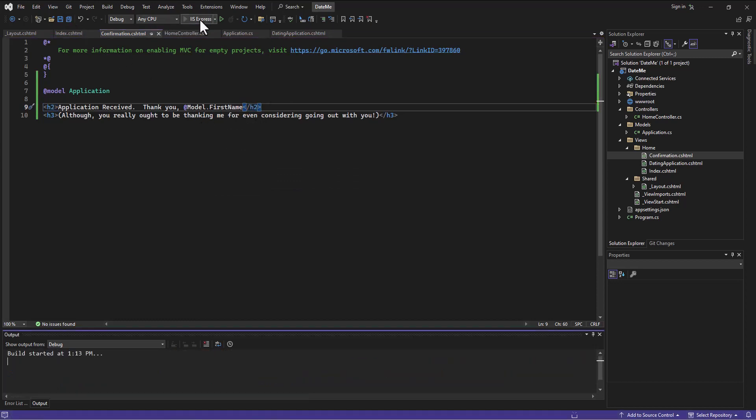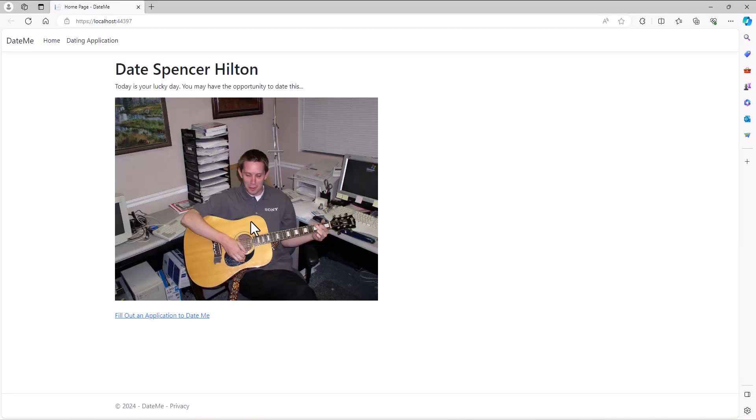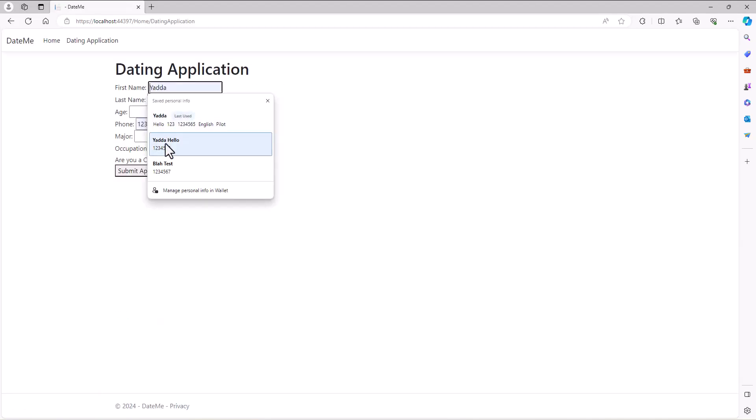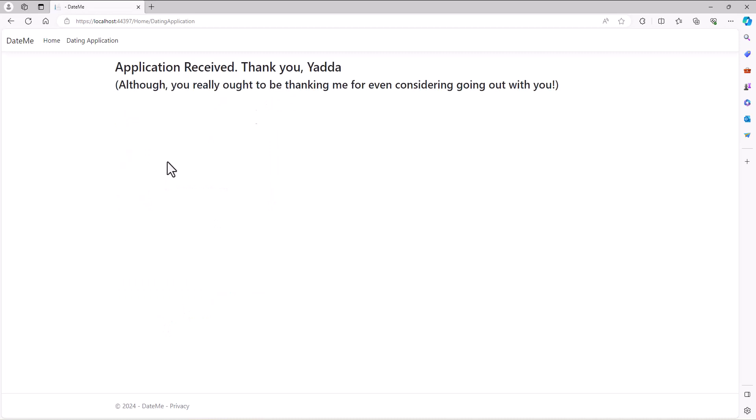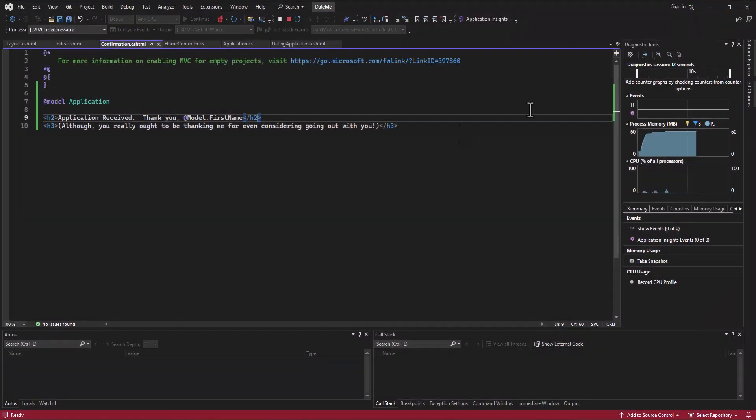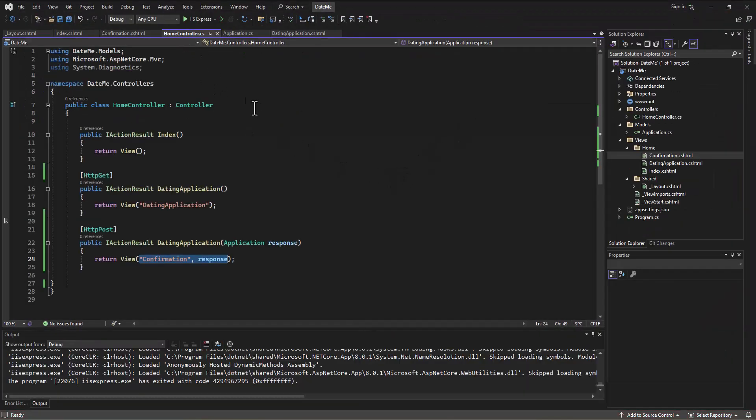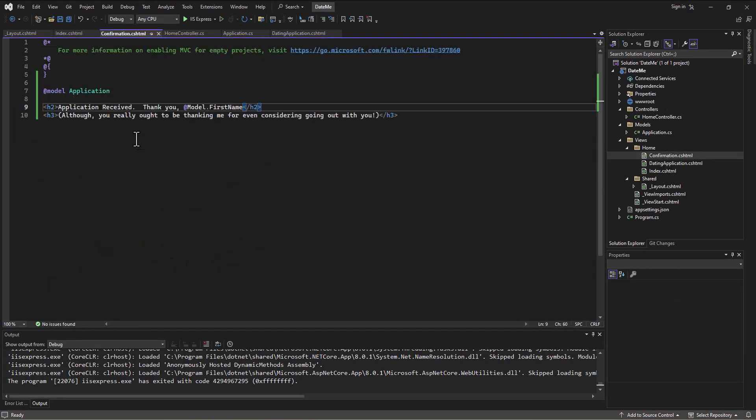I run that, and now when they fill out an application it will say thank you Yada. It got that information from the form that was posted to the home controller that I then passed along to another view. This confirmation was set up to receive that information, and now I can use it however I want.